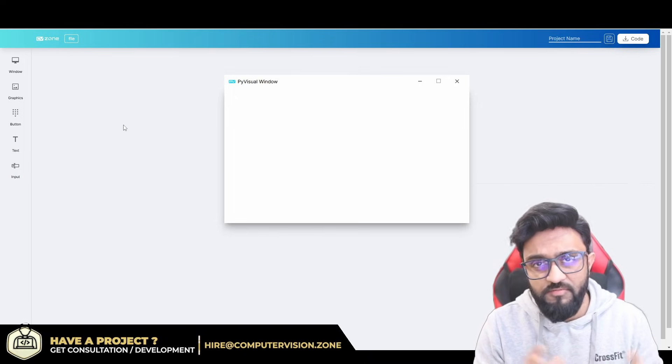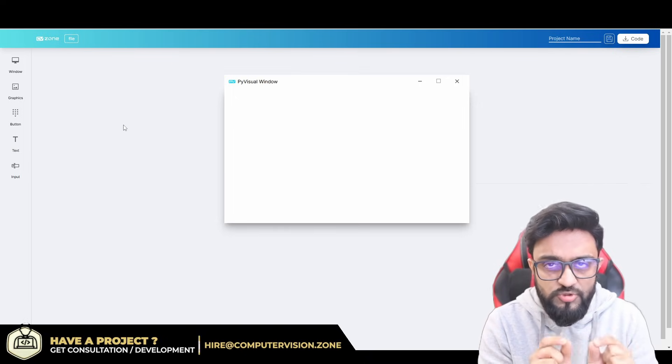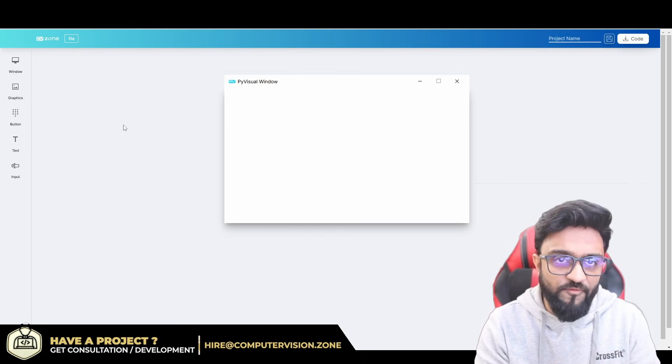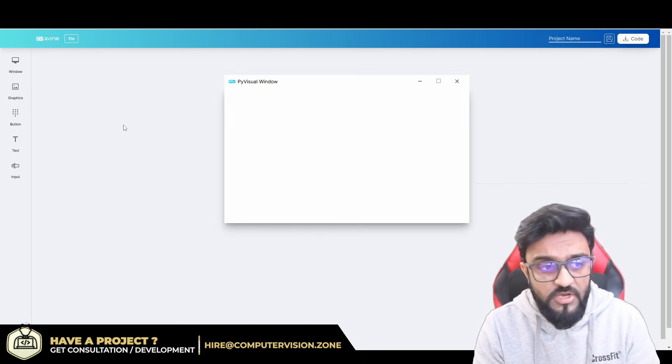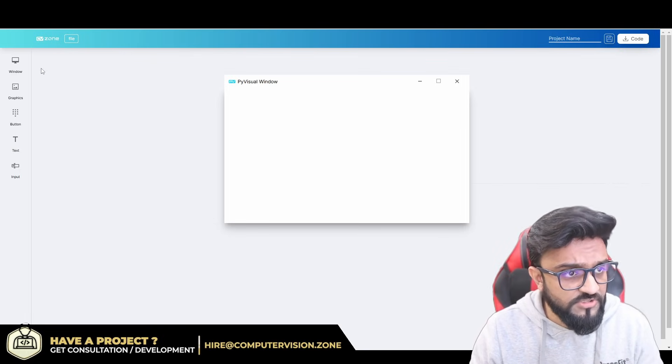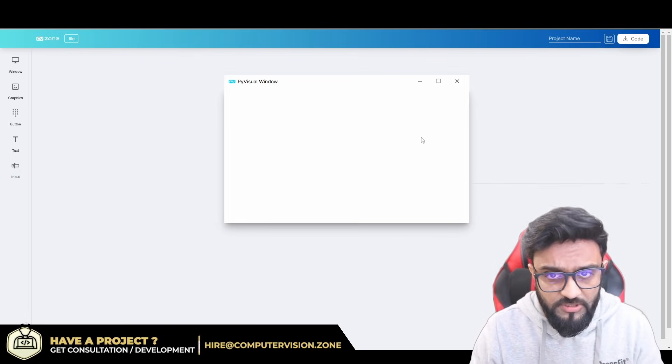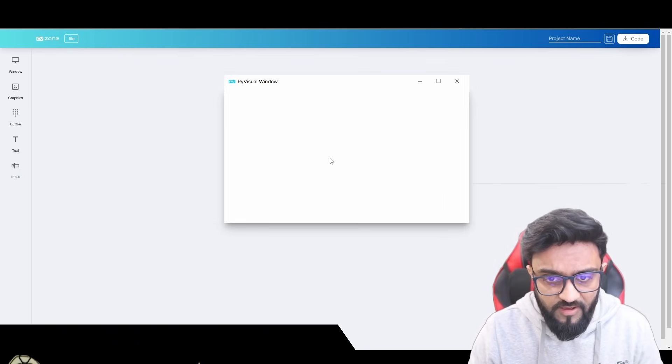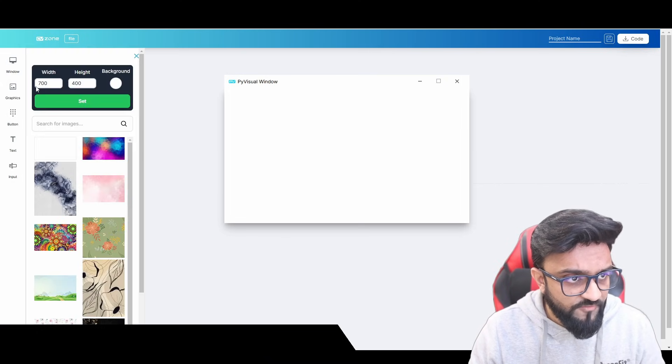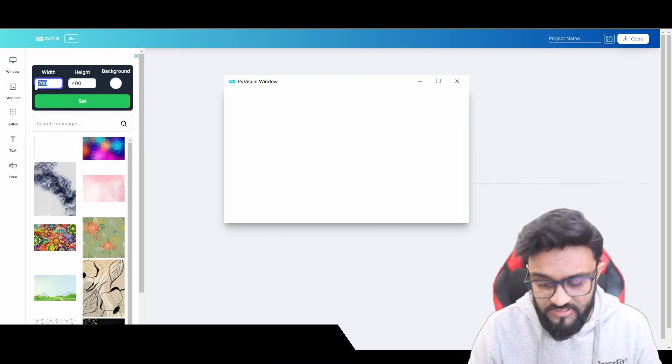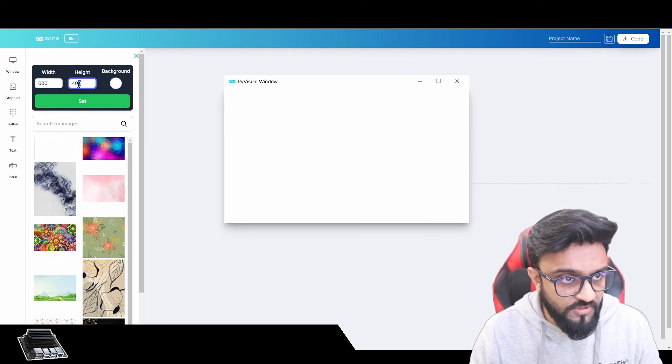Let's go ahead and start with our project. This is the window that we have. First of all, we can go to our window and change the size. For example, I want 600 by 600, and I can click on set.